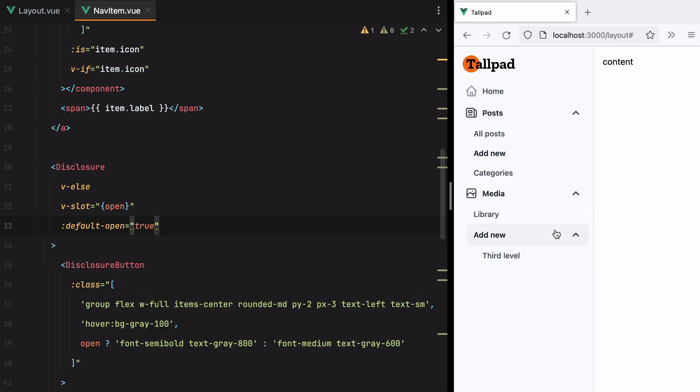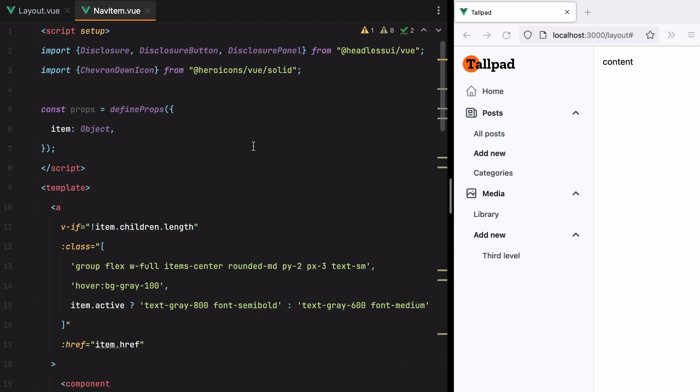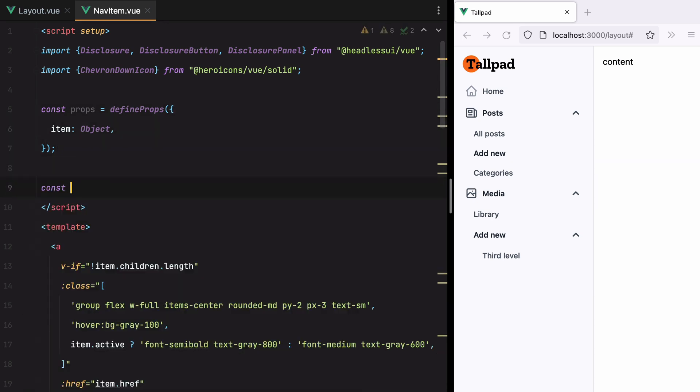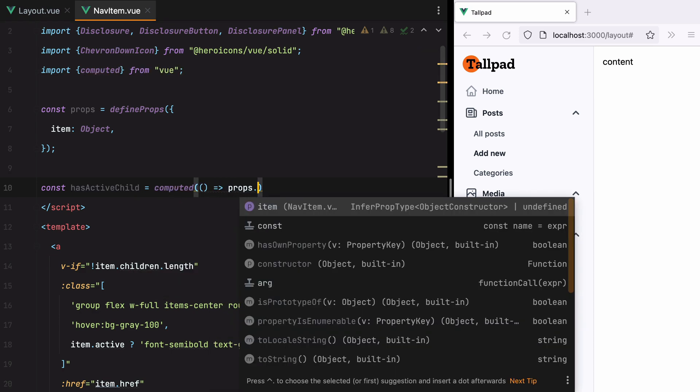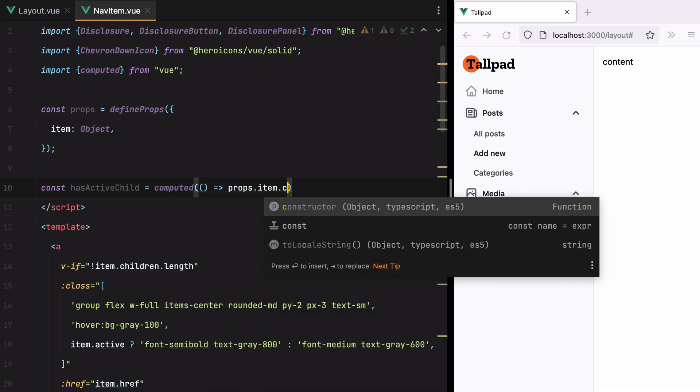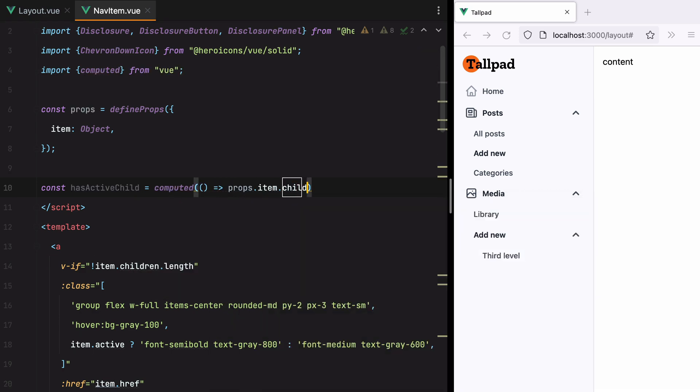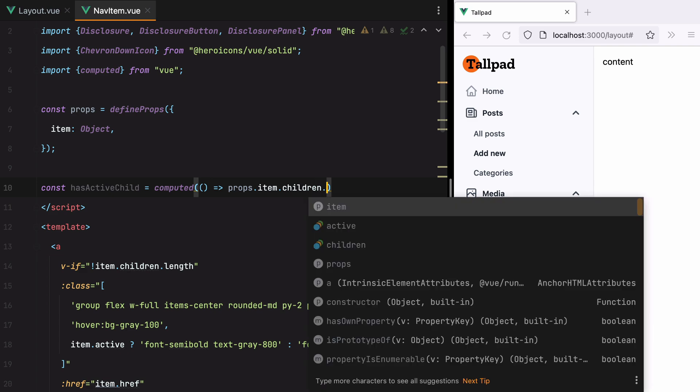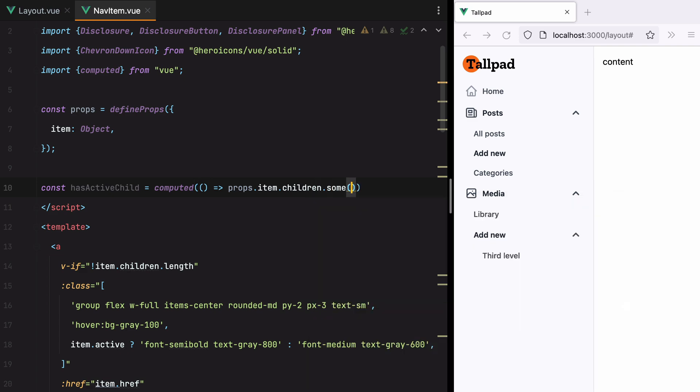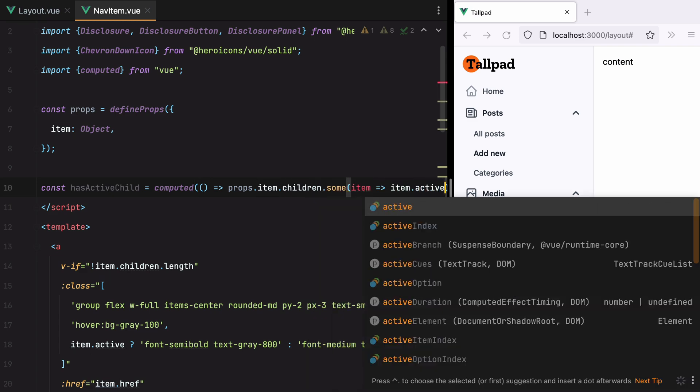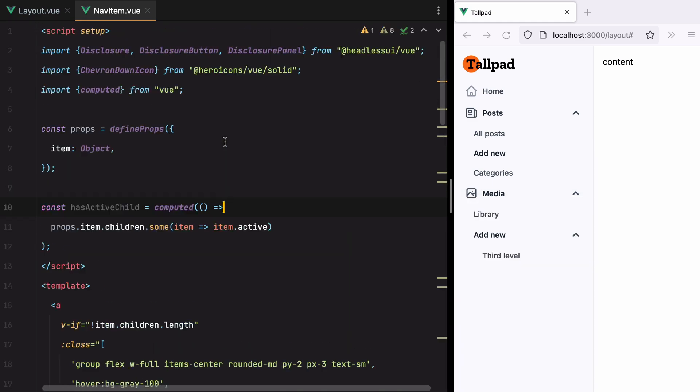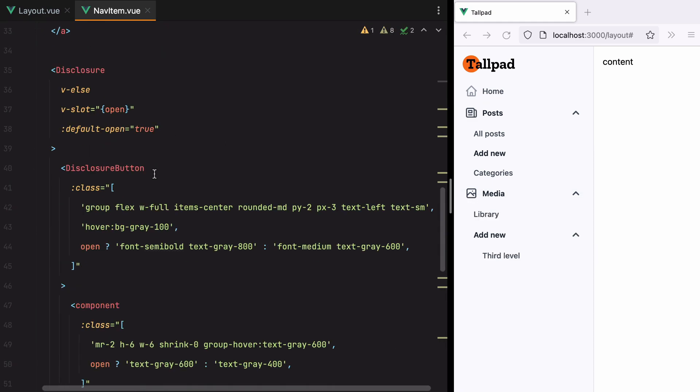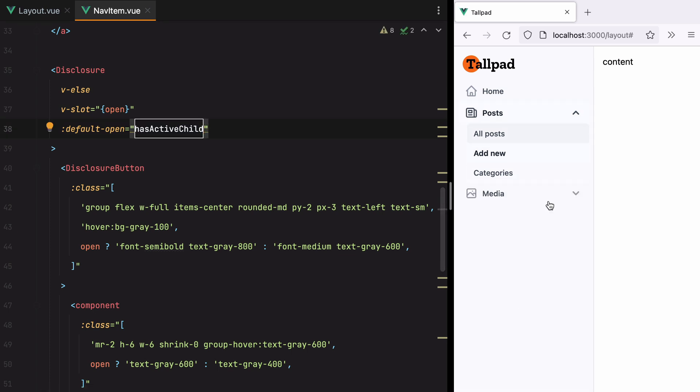Now all the disclosures are opened. To determine whether or not a disclosure should be open, we can create a computed prop that checks the item children for active items. So we can go here and do const has active child equals computed. Props.item.children. And we can use a sum function to check if we have at least one active item. Let's grab this and paste it here. Refresh. And here it is.